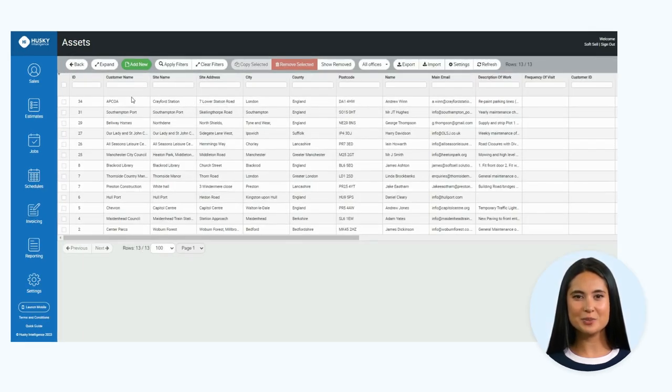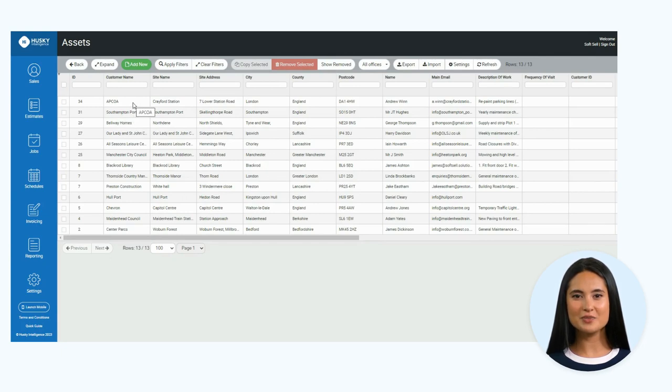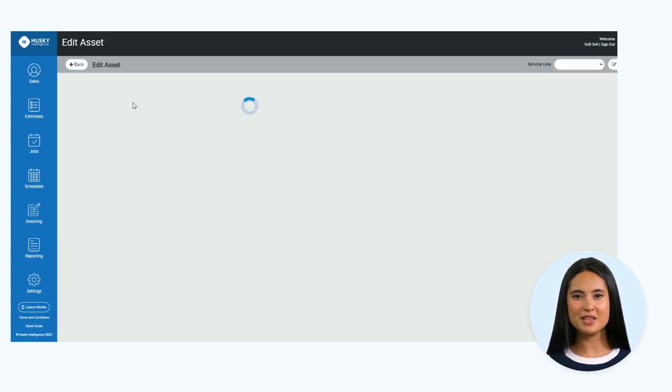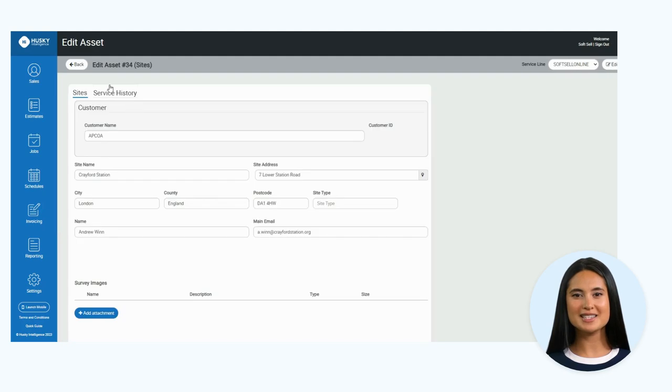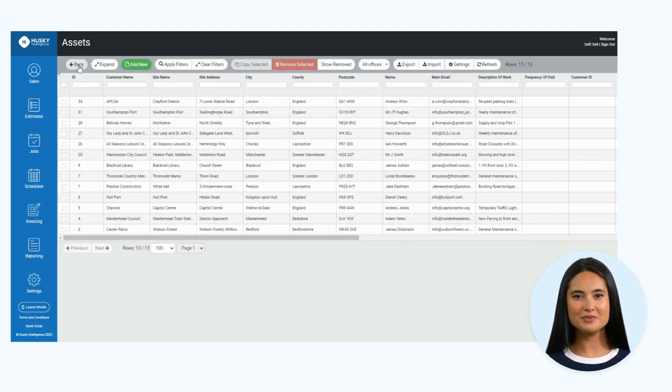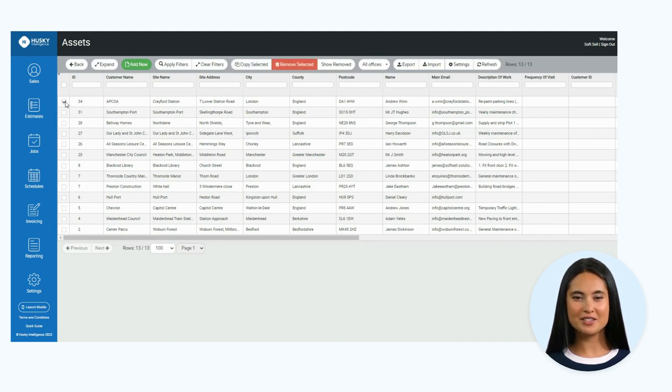This page showcases a list view of your current assets. You have the ability to click into these to view or edit the information that is saved. You can also use the checkbox select on the left-hand side to copy or remove the entry.